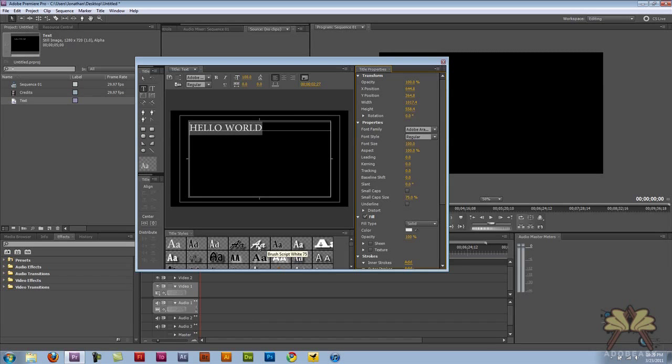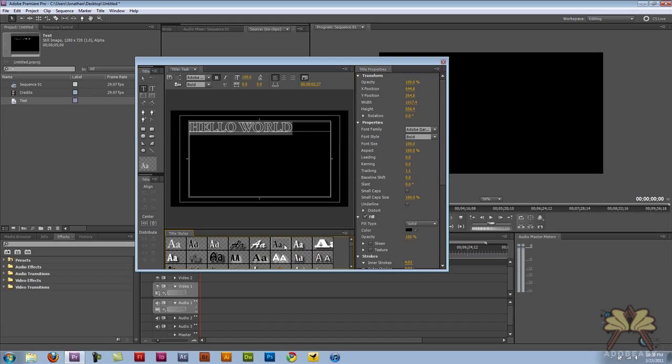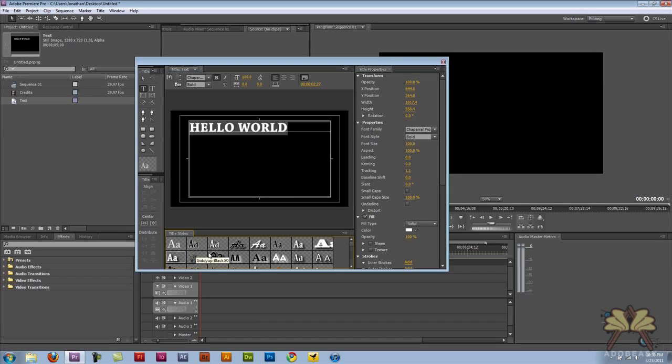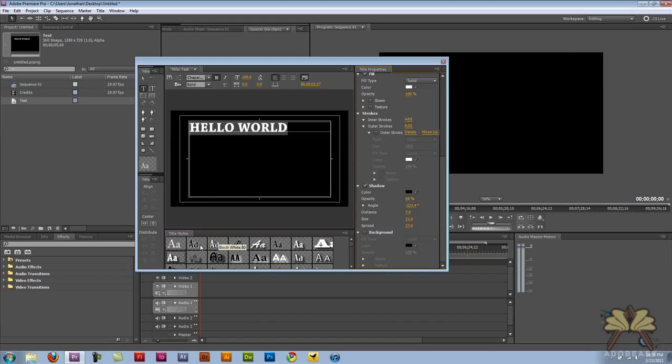Down here you can have different styles. If you want, I'll put a link in the description. There's a great website called The Font where you can download various fonts, font files. So if you want even more fonts to work with, all you have to do is download the font and put it into your font folder on your computer. So I'll include that.